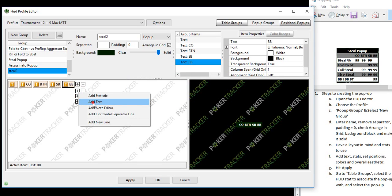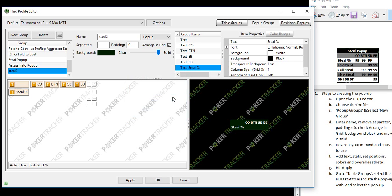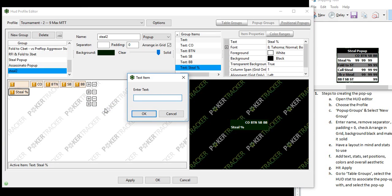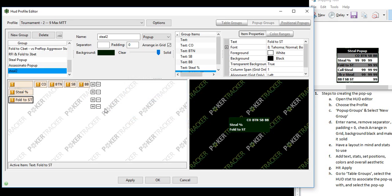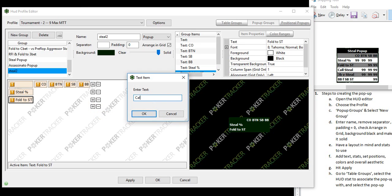So the first stats we're going to be doing is our steal percentage stat. Next stats we'll be looking at are the fold to steal. And then the next would be call steal.